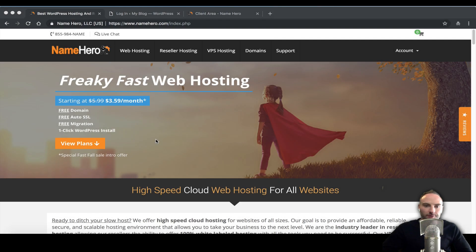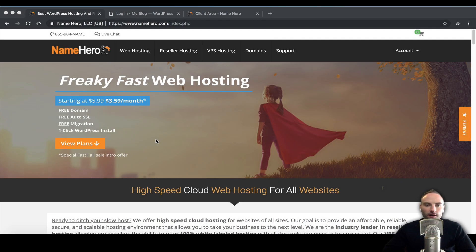Hi everyone and welcome to NameHero.com. In today's video tutorial I want to talk about how to change your WordPress admin username.